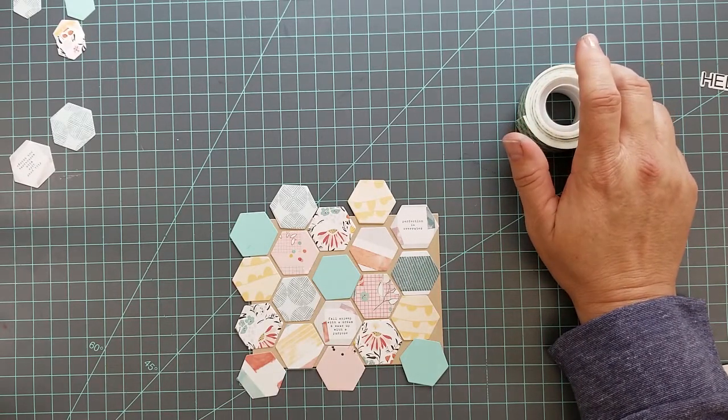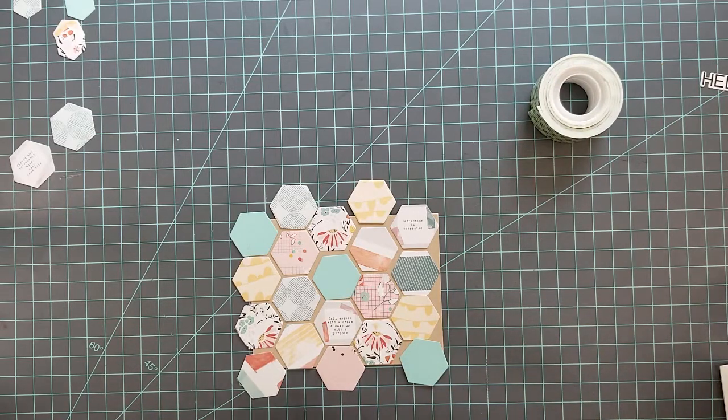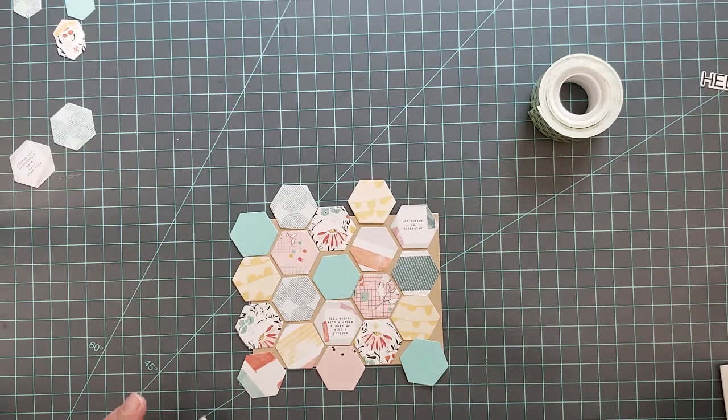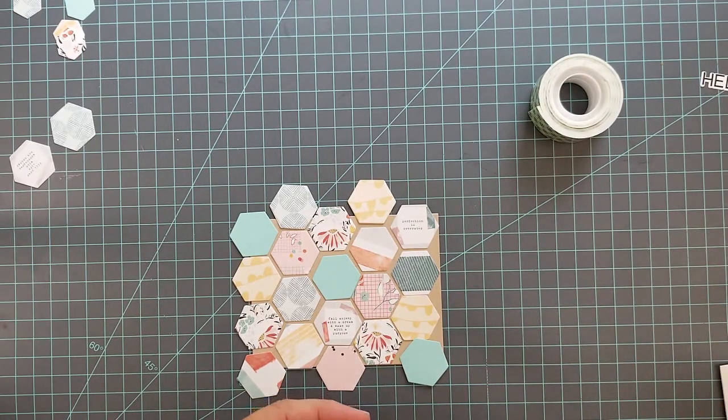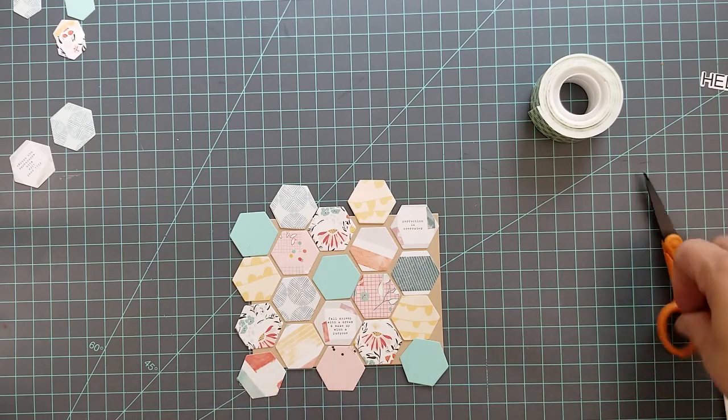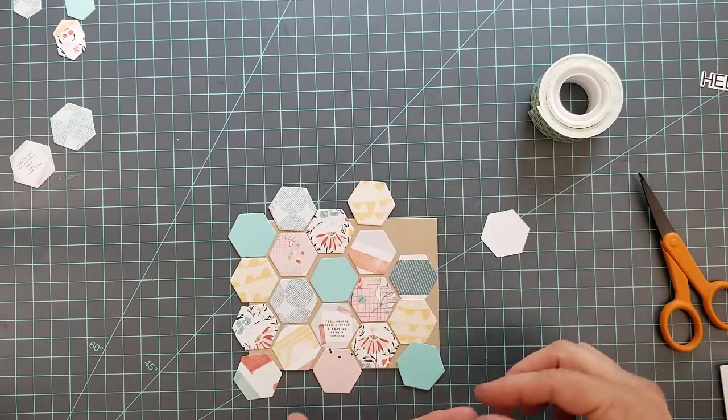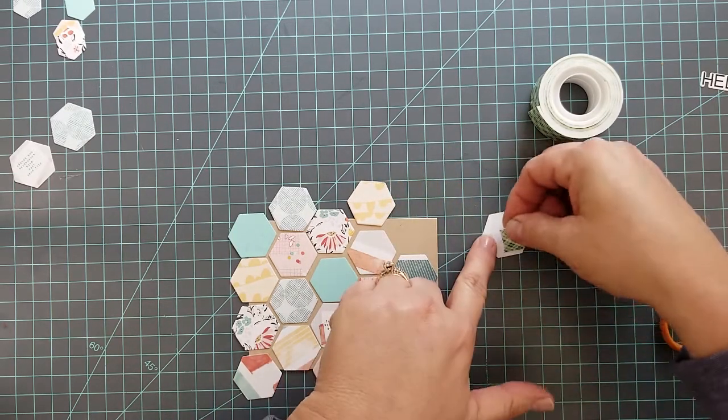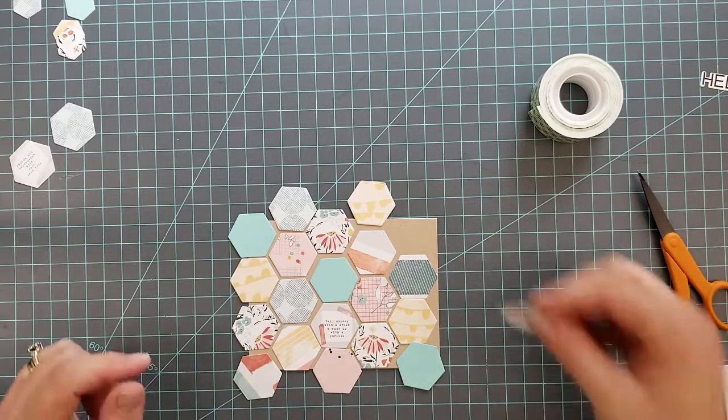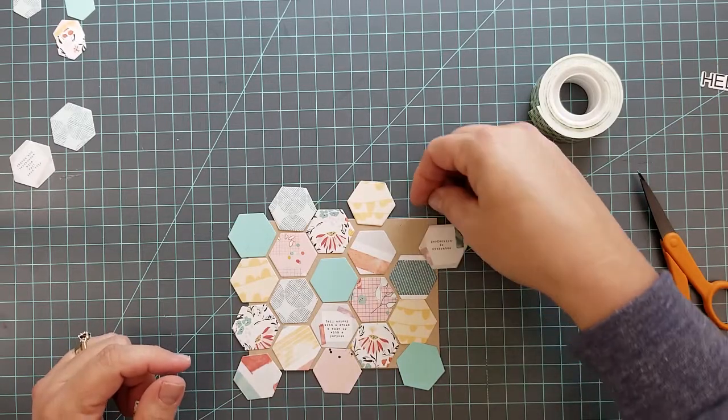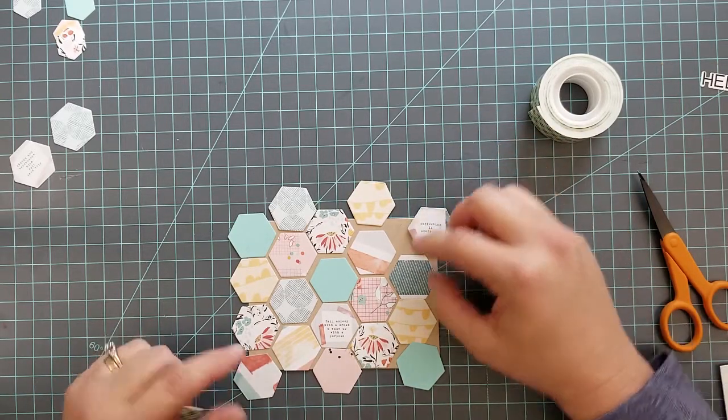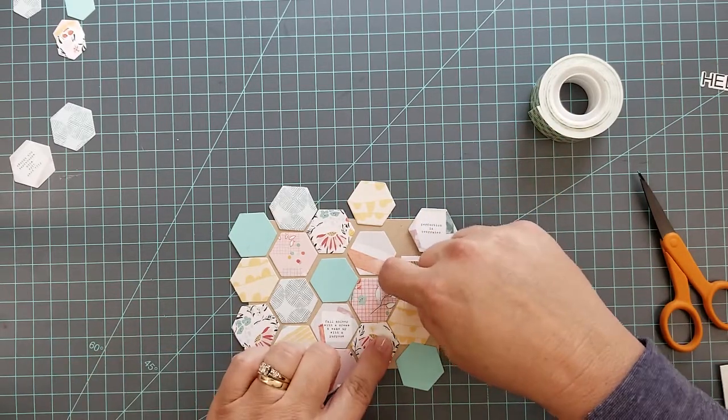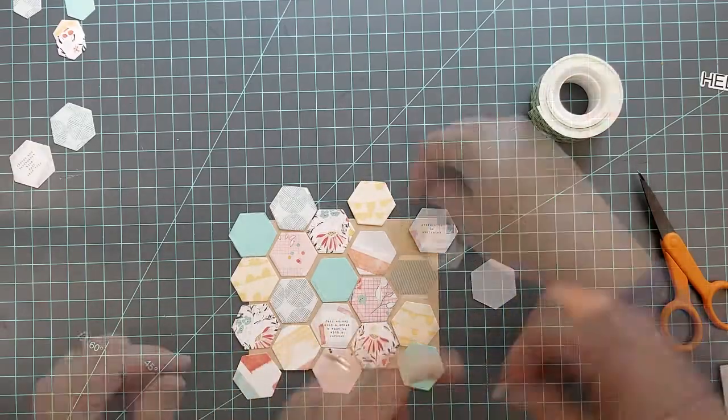Once I have all of the hexagons in place and snapped my picture, I grabbed some adhesive and some 3D mounting foam. I'm just going to start adhering these to this craft paper. I'm going to speed through this too because it's very tedious to watch me add adhesive to all this paper.